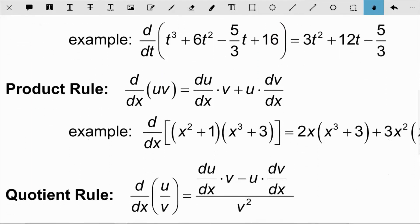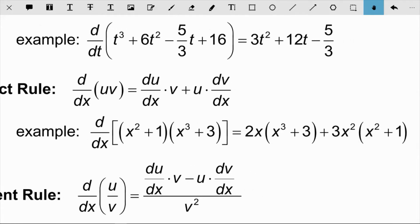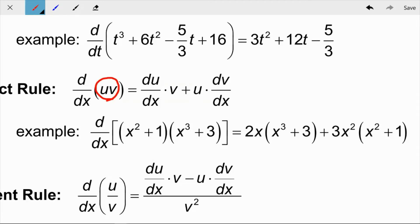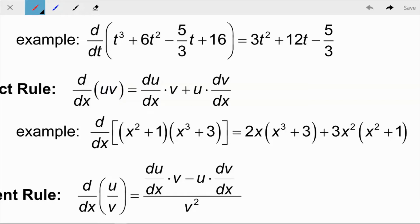The next rule is the Product Rule, which applies when two expressions are multiplied together. The derivative of u times v equals the derivative of u times v, plus u times the derivative of v. For example, with (x² + 1)(x³ + 3), we treat x² + 1 as u and x³ + 3 as v.